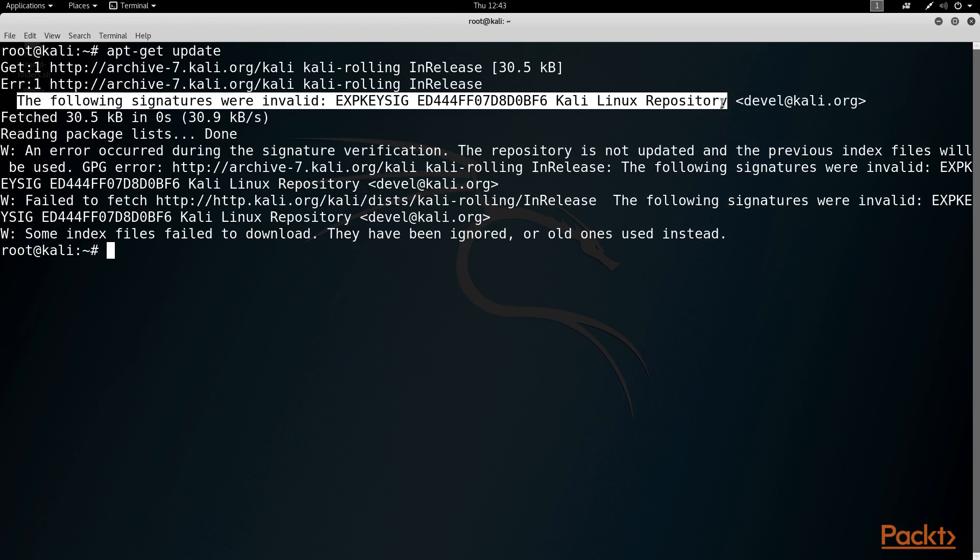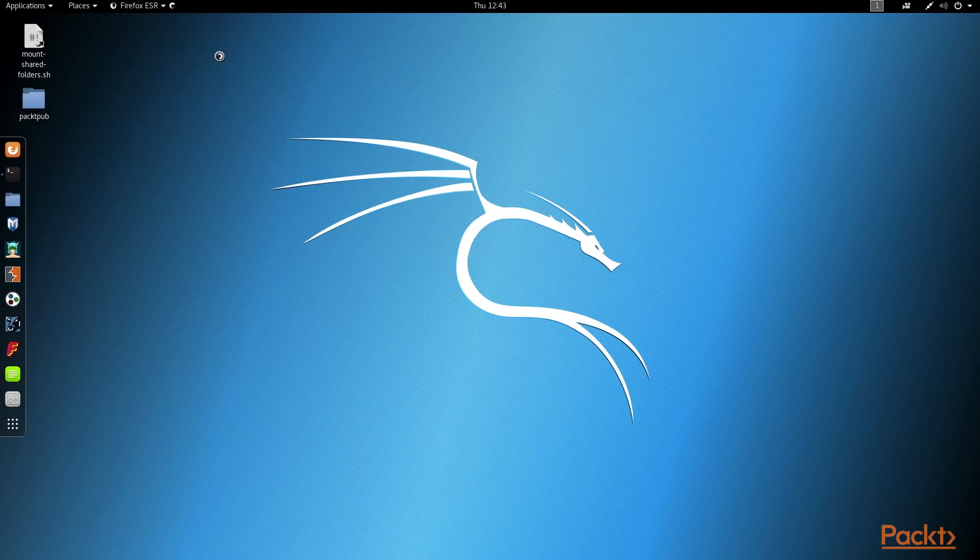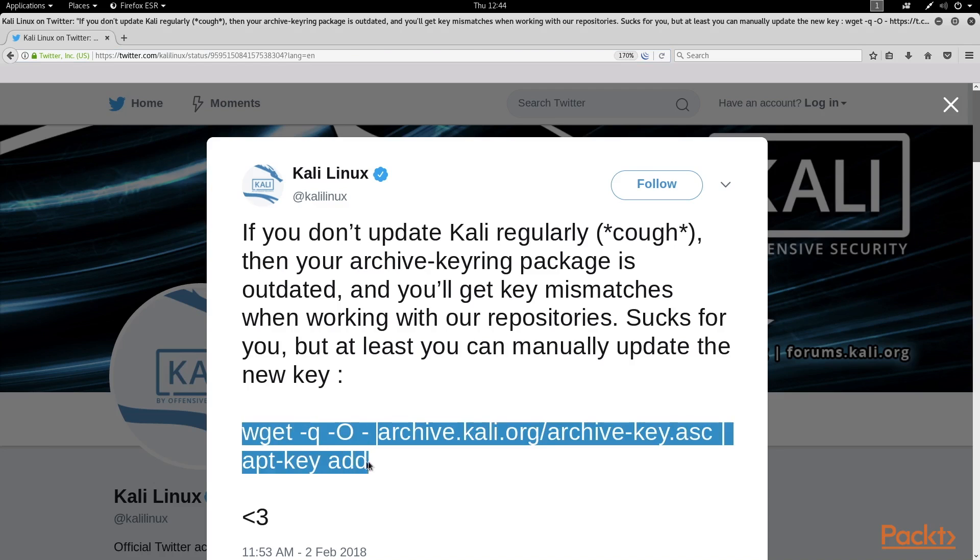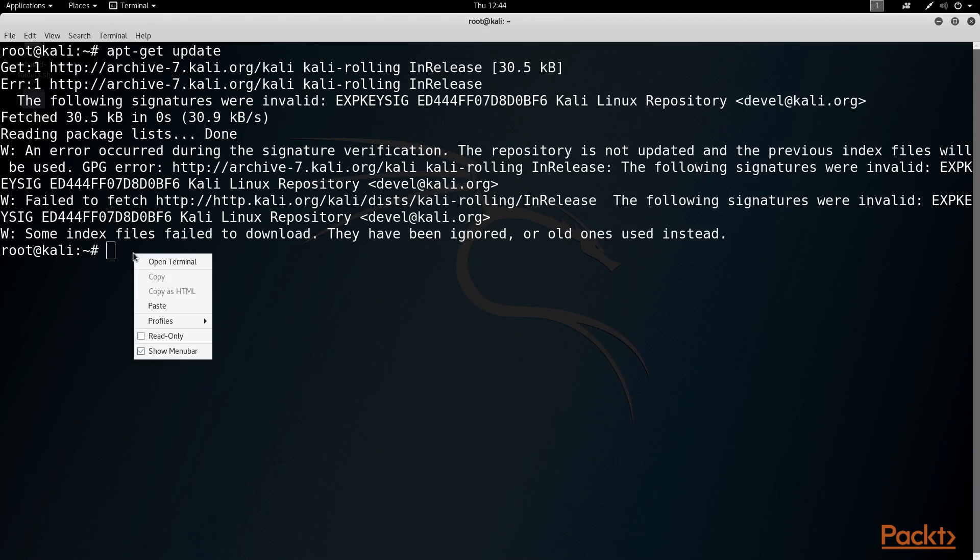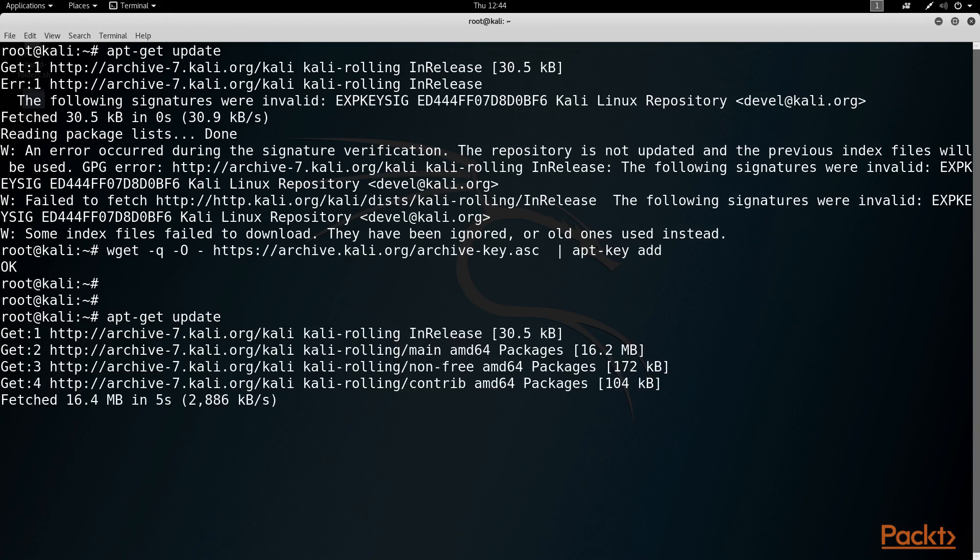I actually ran into this last month, and a quick Google search led me to this tweet from the Offensive Security Group, which has a fix using the wget command. So I'm just going to copy and paste that into my terminal, and then I'll try my apt-get update again, and we'll see that this time we're clear of errors.